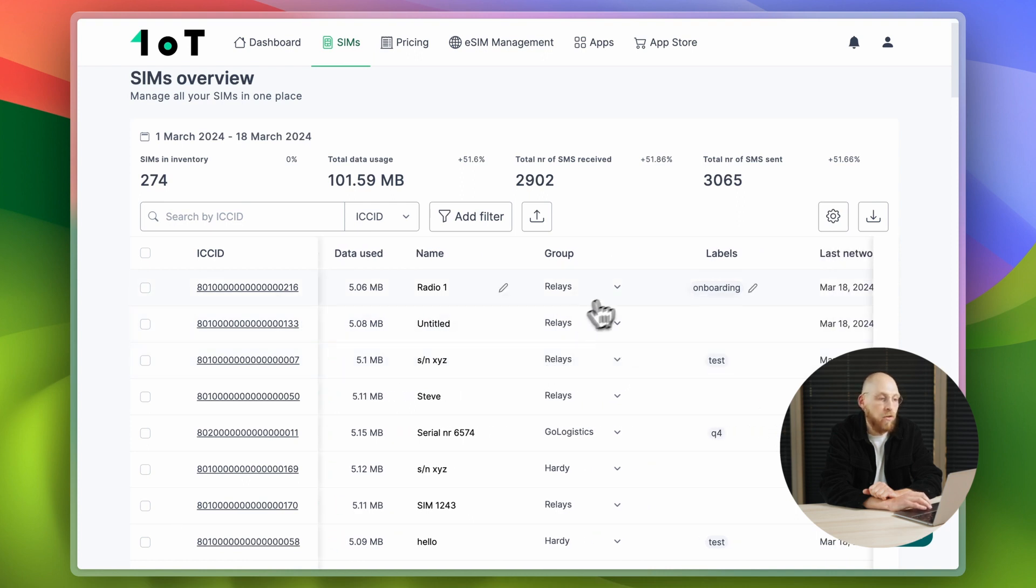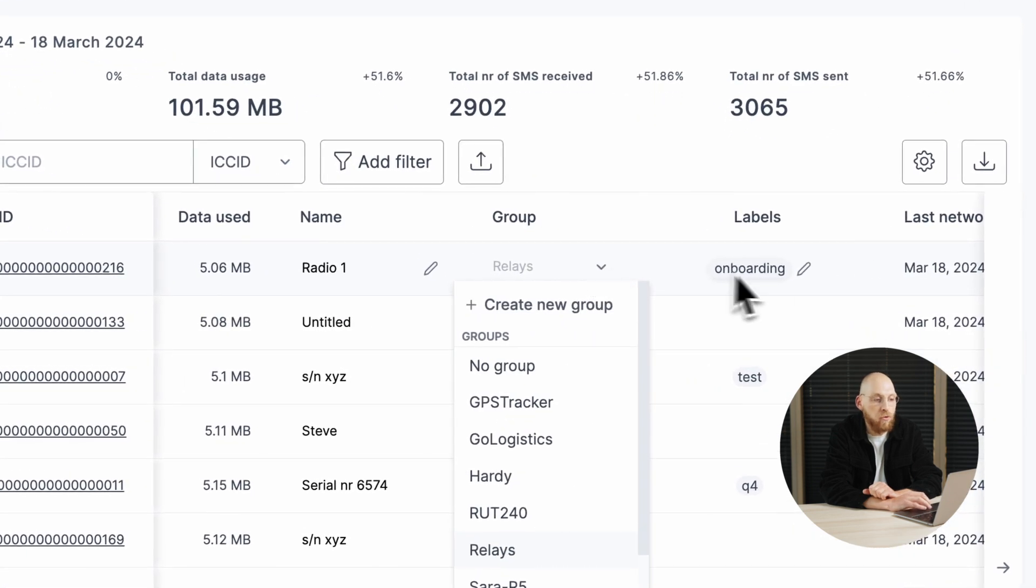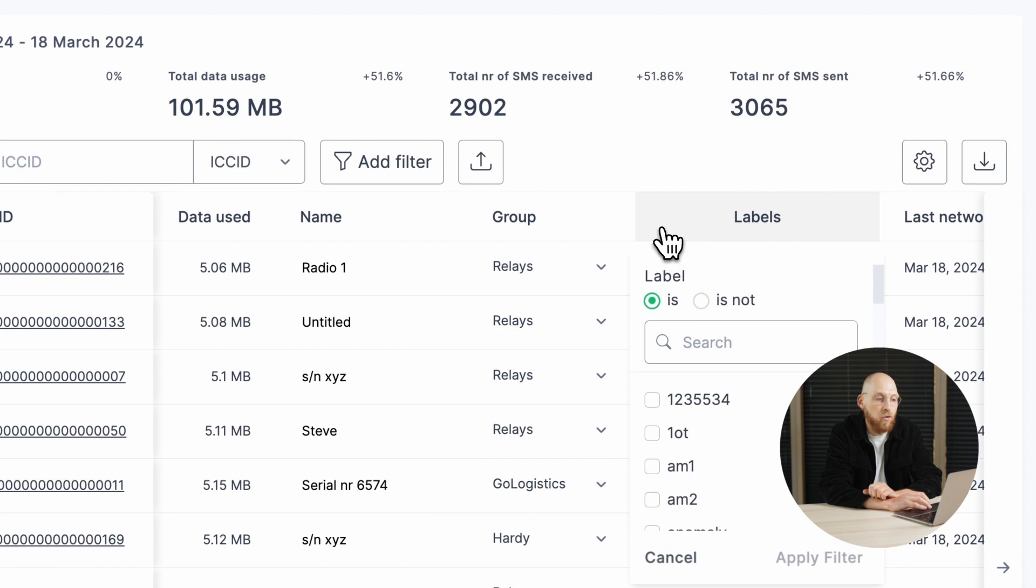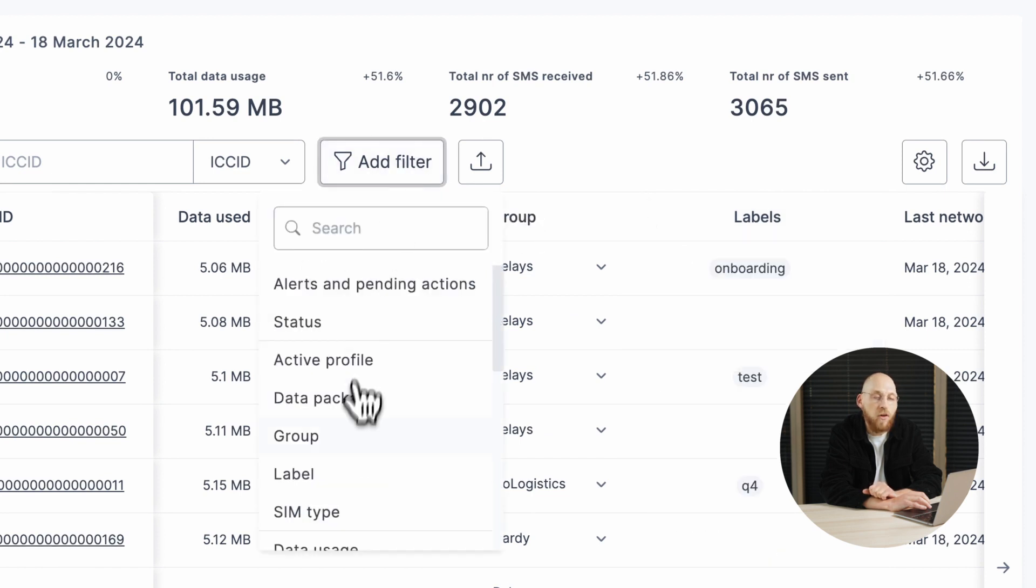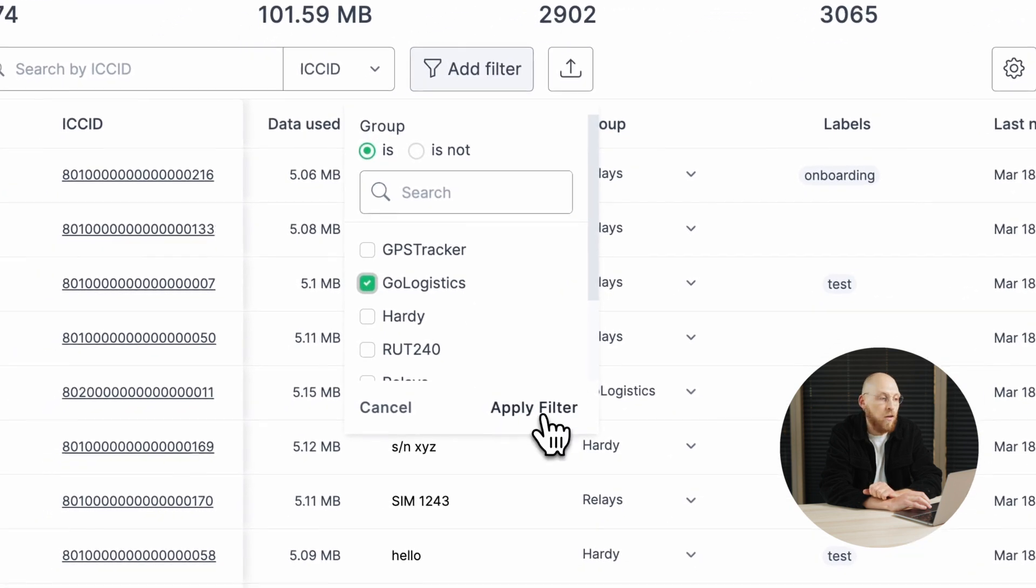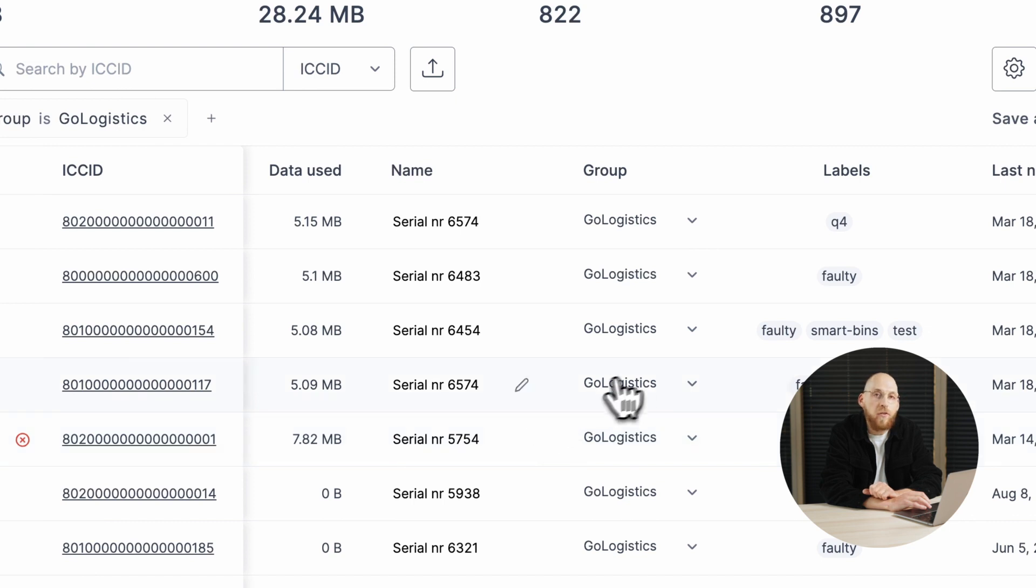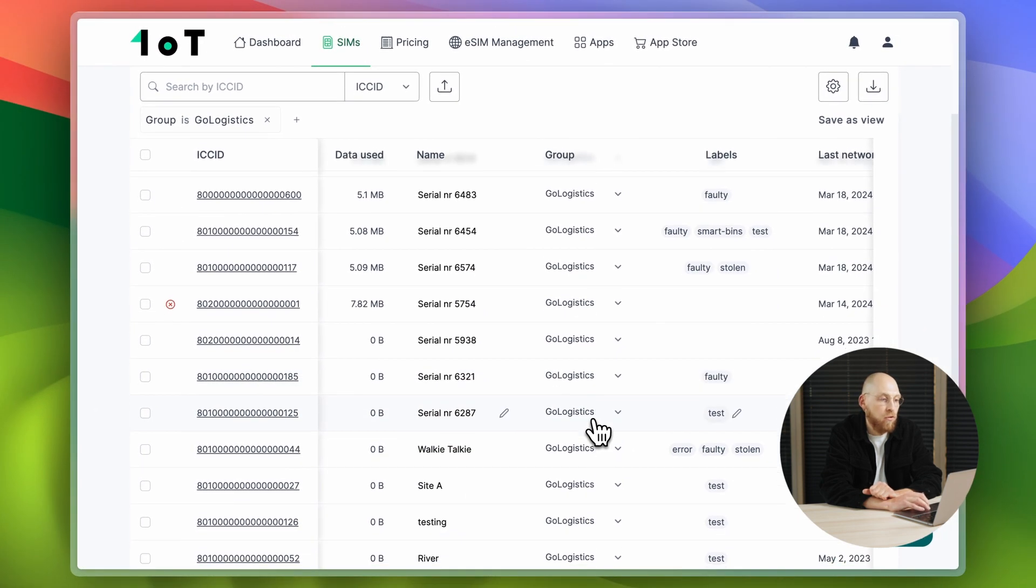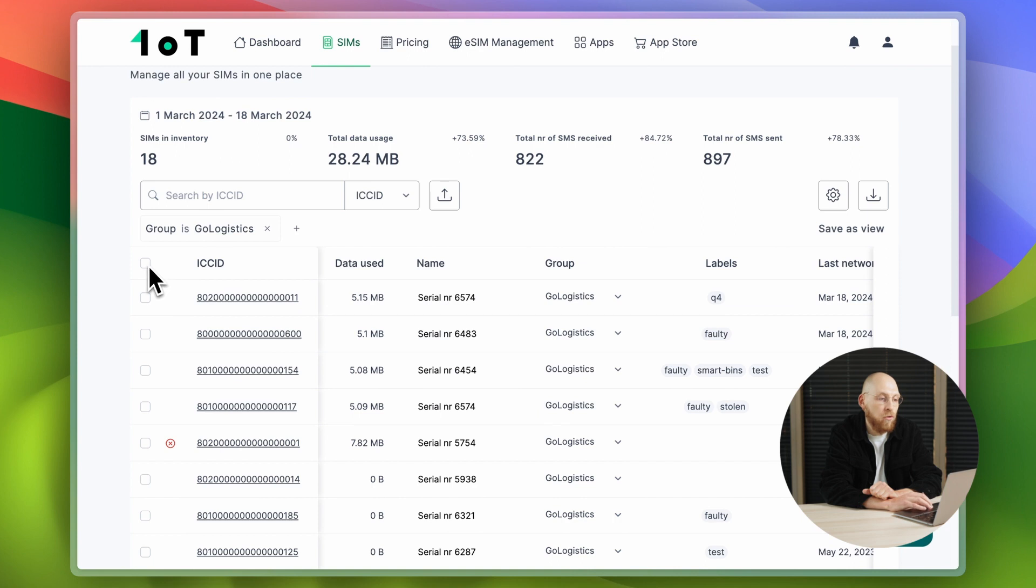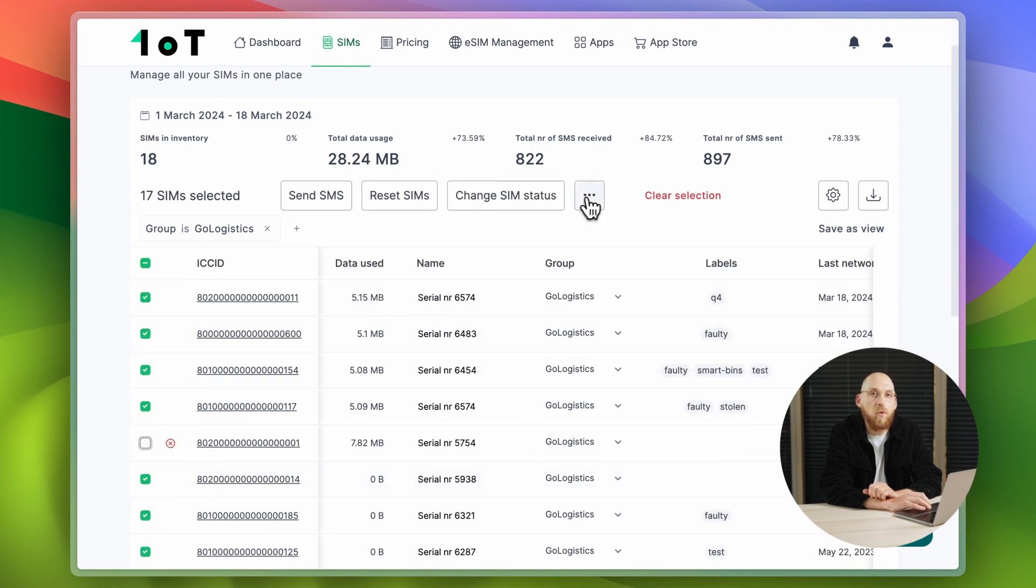To better manage your SIM cards, we recommend using groups or labels. Groups and labels allow you to bundle SIM cards based on factors such as the country they are located in, when the devices are manufactured, or who is the end customer using them. Once the SIMs are grouped, you can make changes to all of the SIMs in bulk, without having to go through them one by one.